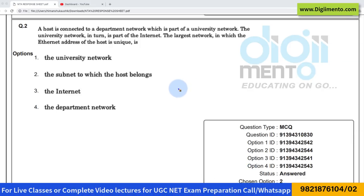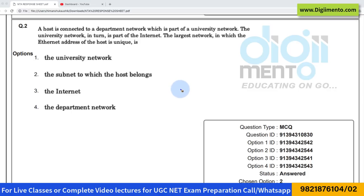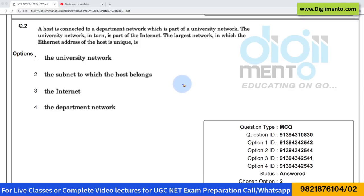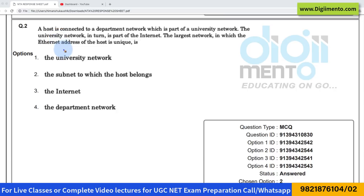Let us look at question number two, which is from computer networks. Most students have done this question wrong. Let me tell you the reason why. Let us first of all read the question — they are saying a host is connected to a department network.